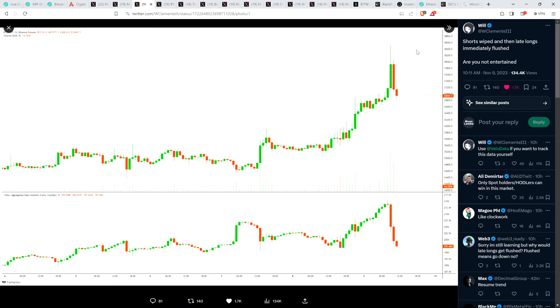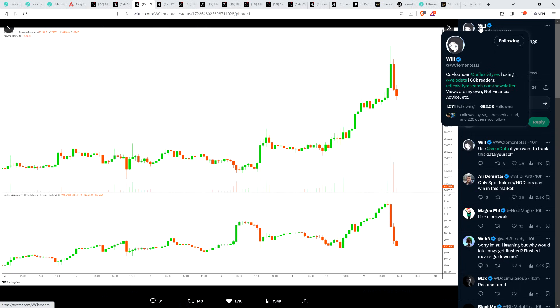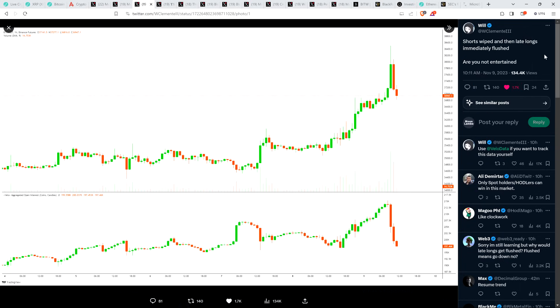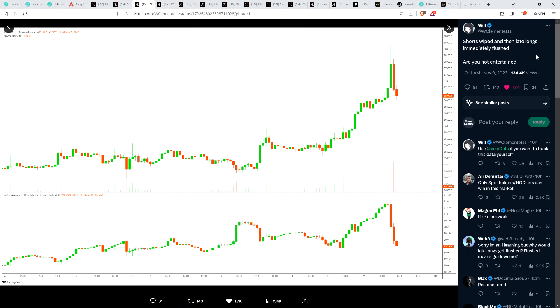Now take a look at this. This is a post from Will Clemente. He does all sorts of on-chain analytics. And he shared this chart and wrote, shorts wiped and then late longs immediately flushed. Are you not entertained? I kind of laughed when I read that. I was like, I'm pretty entertained. Are you not entertained out there listening? Even with what's happening with XRP, this bogus narrative about Swell and then XRP went up despite Swell ending. It went up before and after Swell ended actually. And then it just went down because that's what Bitcoin did.